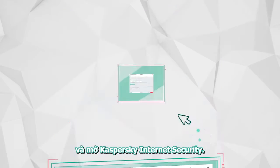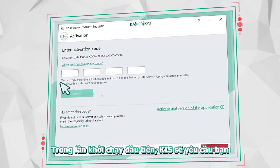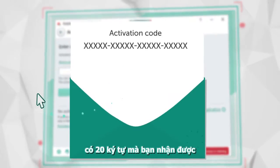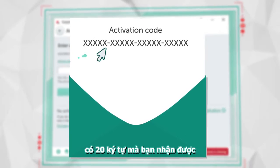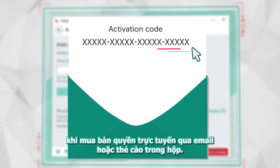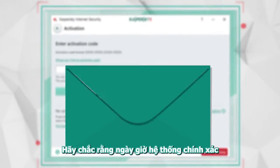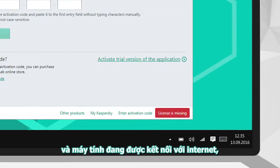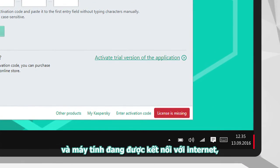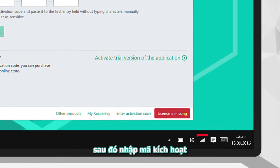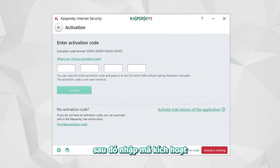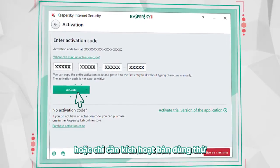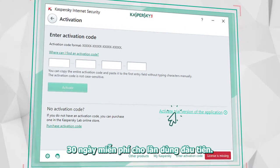The first time you launch it, you will be asked to activate the program using the 20-character code that you received in a mail after you bought the antivirus online. Make sure the system date is set correctly and the computer is connected to the Internet. Then enter the activation code, or just activate the 30-day trial license.